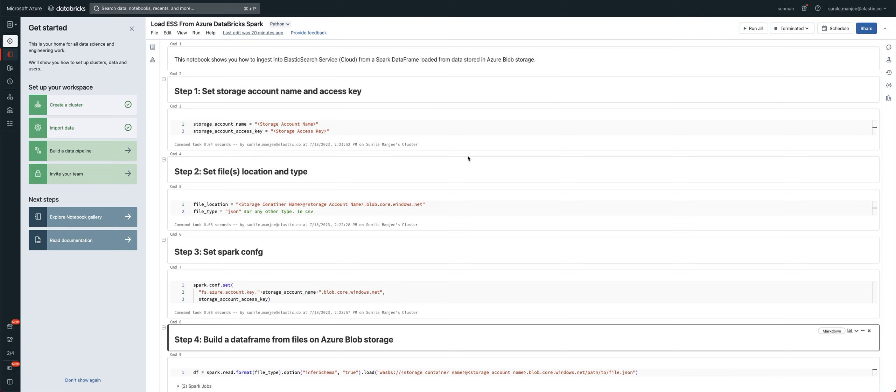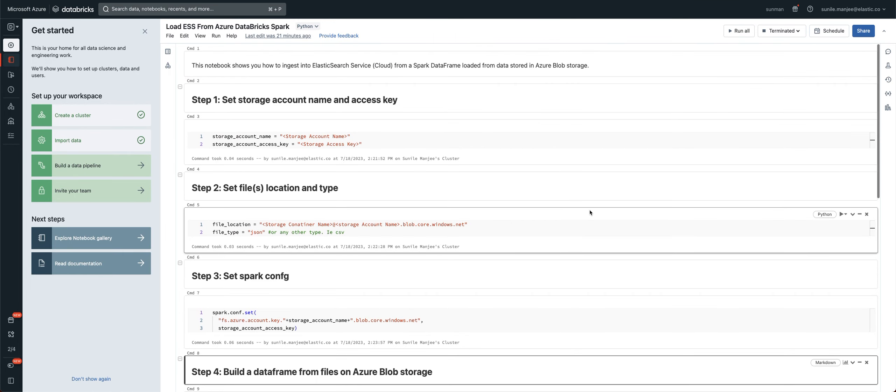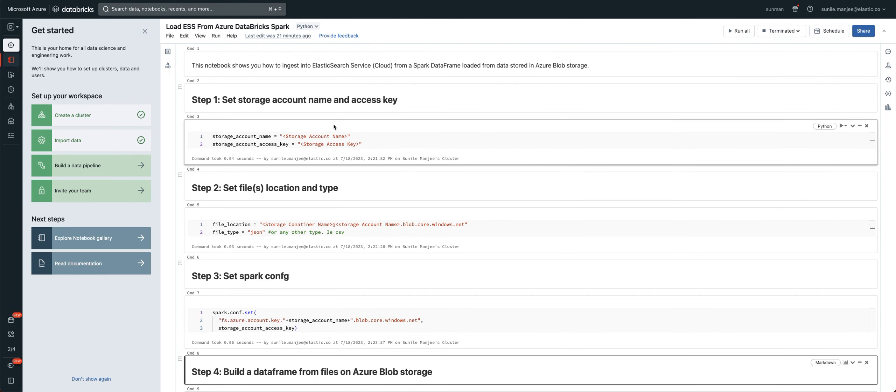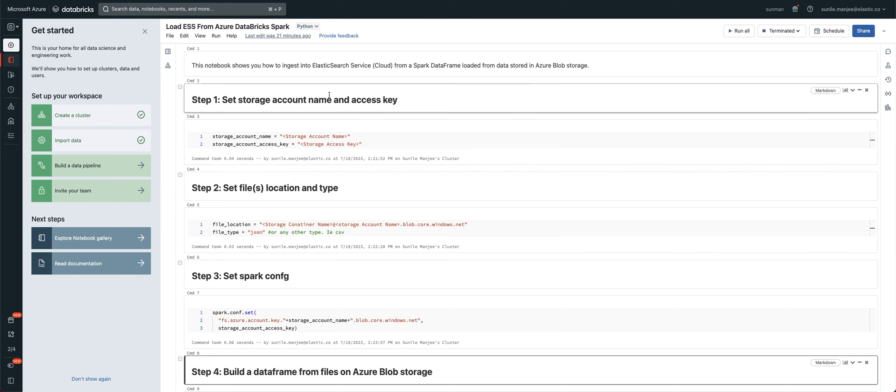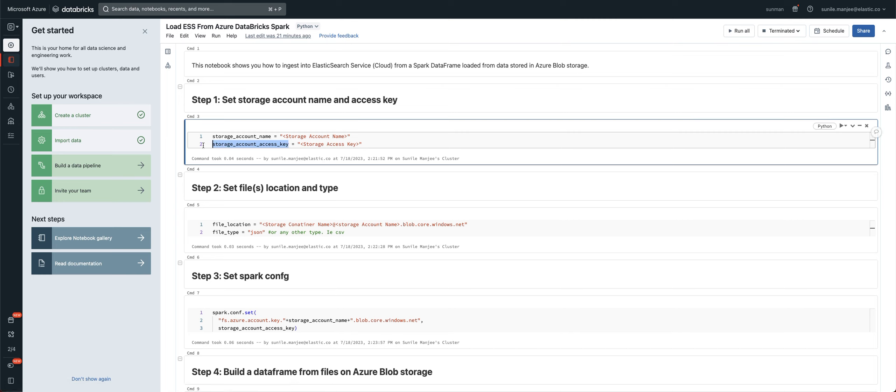So here's my Databricks notebook. And here, zoom in just a little bit. And I'm obfuscated, obviously, some of the things that I don't want to share in the public arena. But what you'll need to do is the first step, and it's really simple, is set your storage account name and your storage account access key. There's also other ways of doing it, your SAS signature, things like that, whatever you prefer. This is my preferred method.